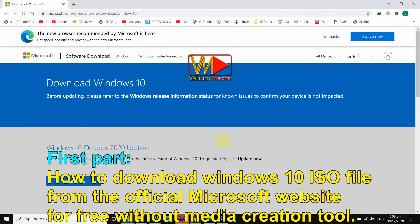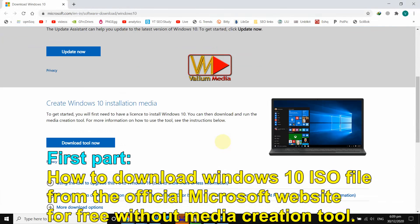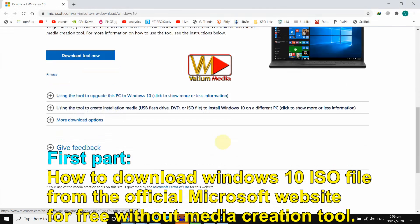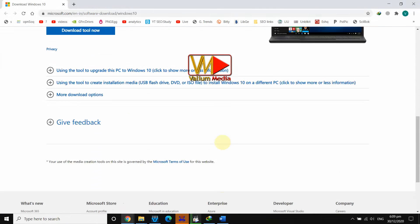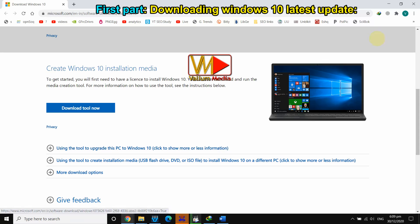First part: how to download the Windows 10 ISO file from the official Microsoft website for free, without the media creation tool. Open the official website from the links in the video description.